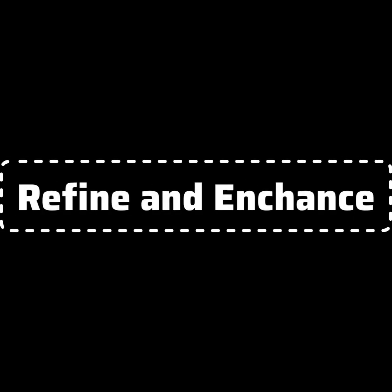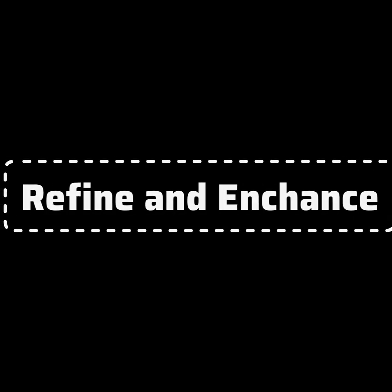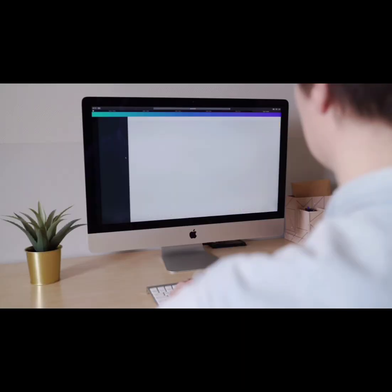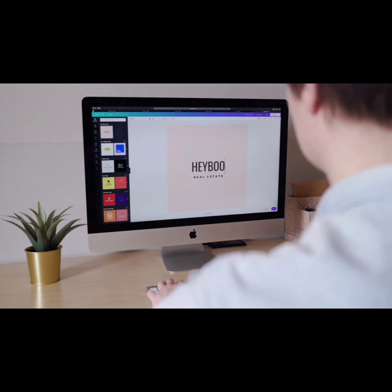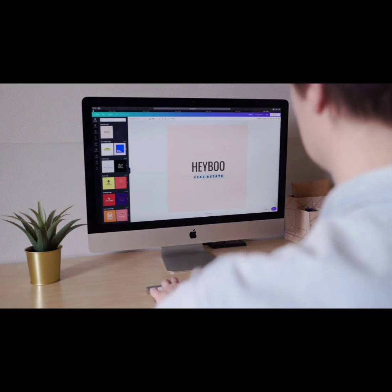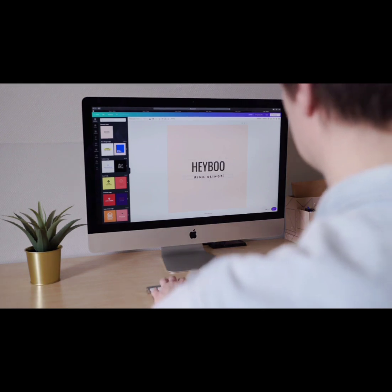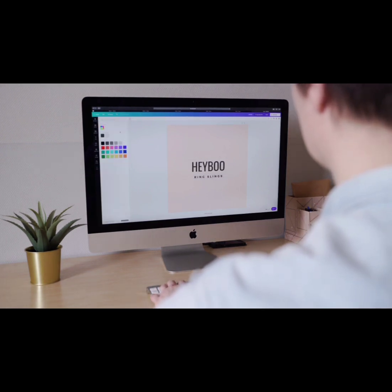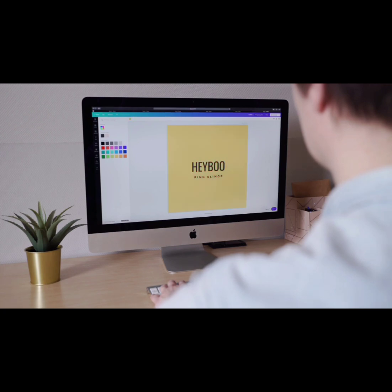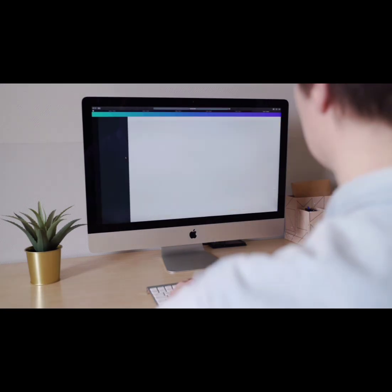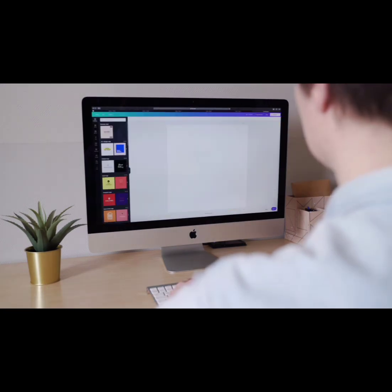Refine and enhance. After generating the initial image, you can further refine and enhance it using photo editing software. Adjust colors, lighting, and composition to make the image more polished and aligned with your vision.